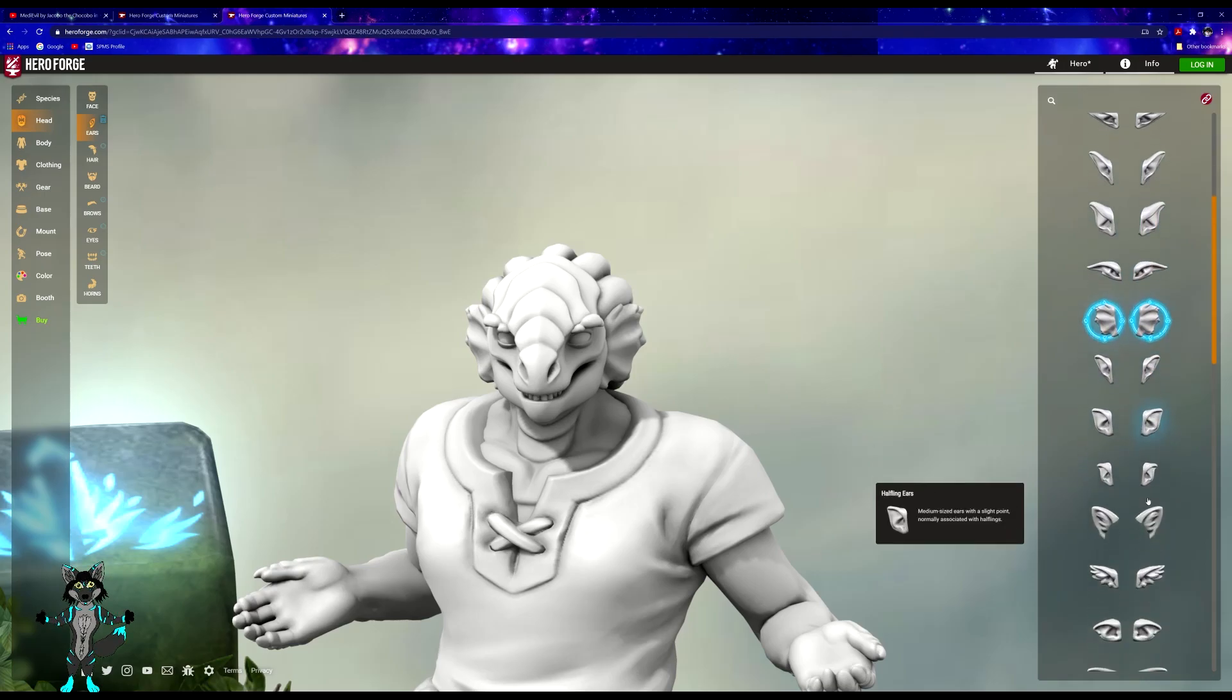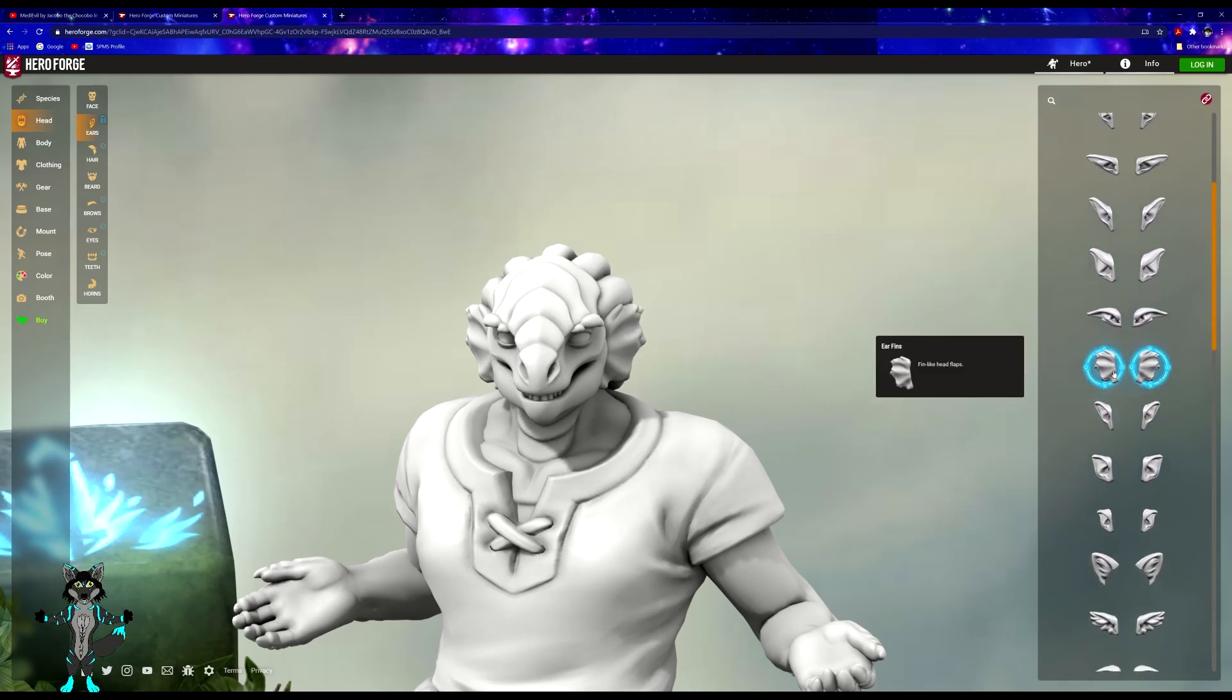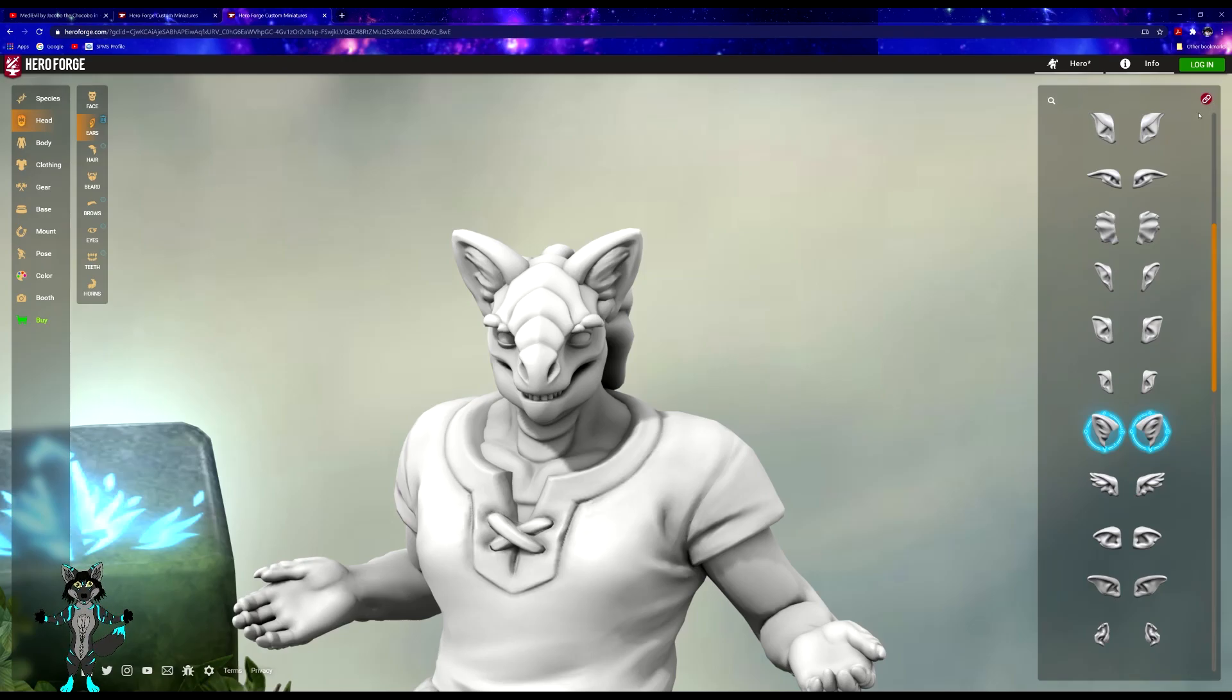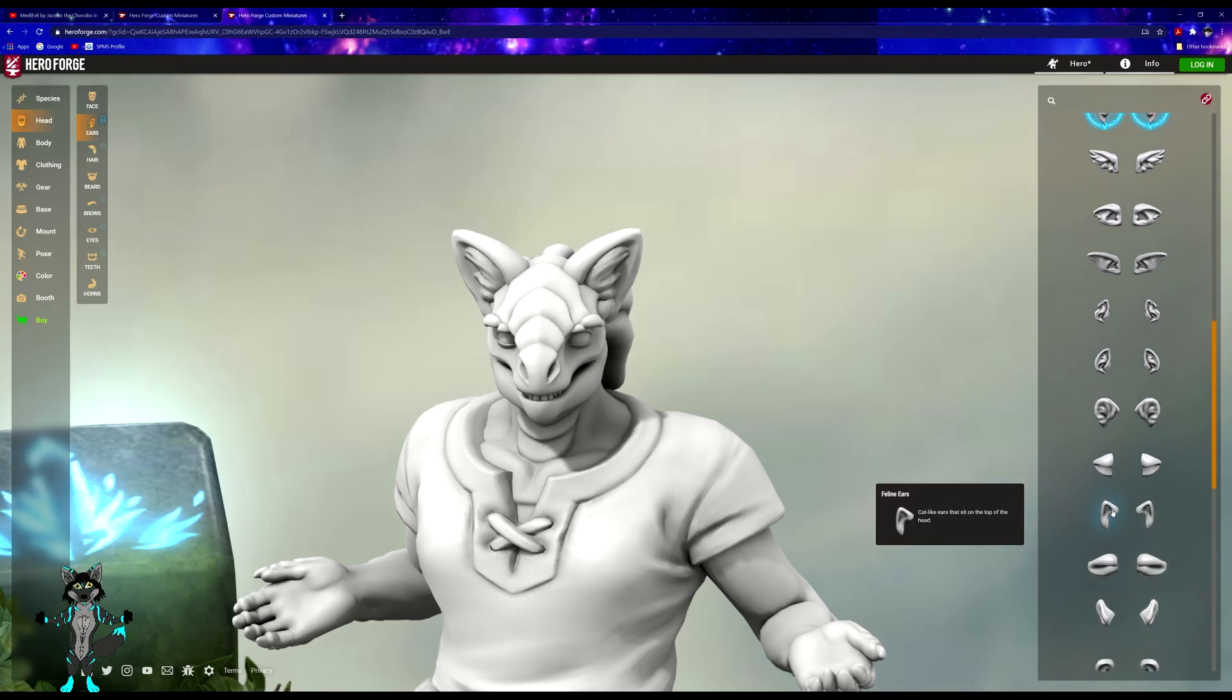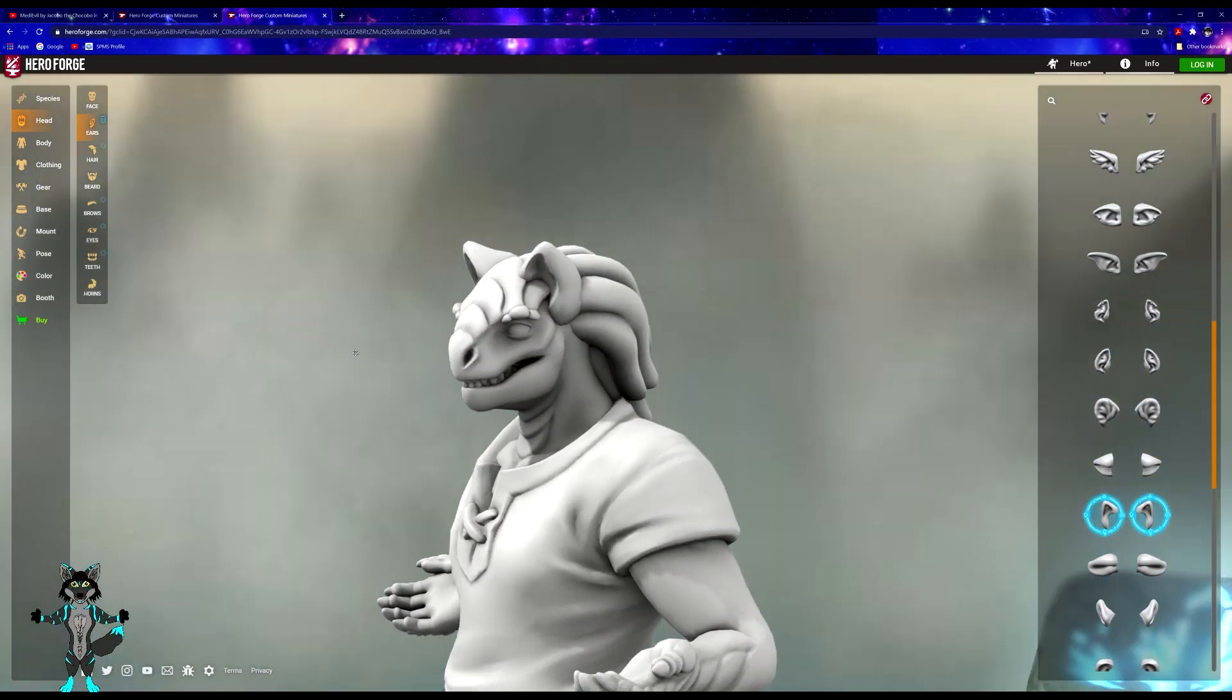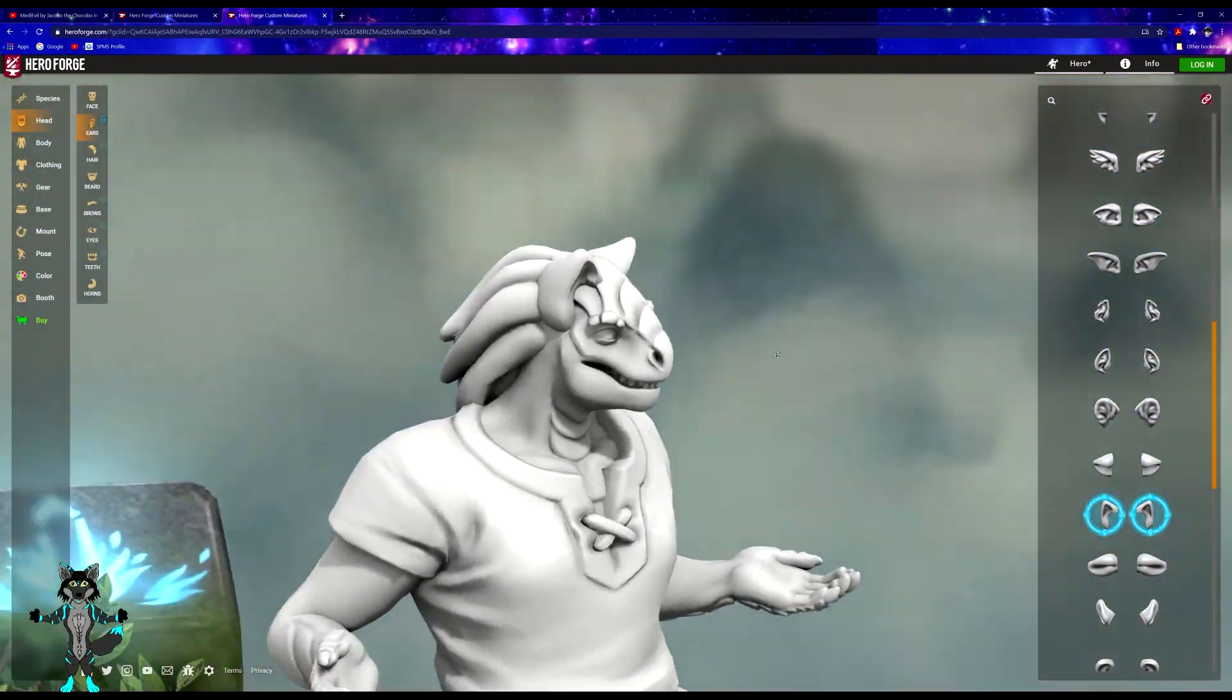For ears, Valens is actually part wolf, so we'll give him the wolf ears, but I wonder if I can scale those down a little bit, just so they're not huge. Yeah, honestly he does have a little bit more of a feline ear, so it kind of fits.